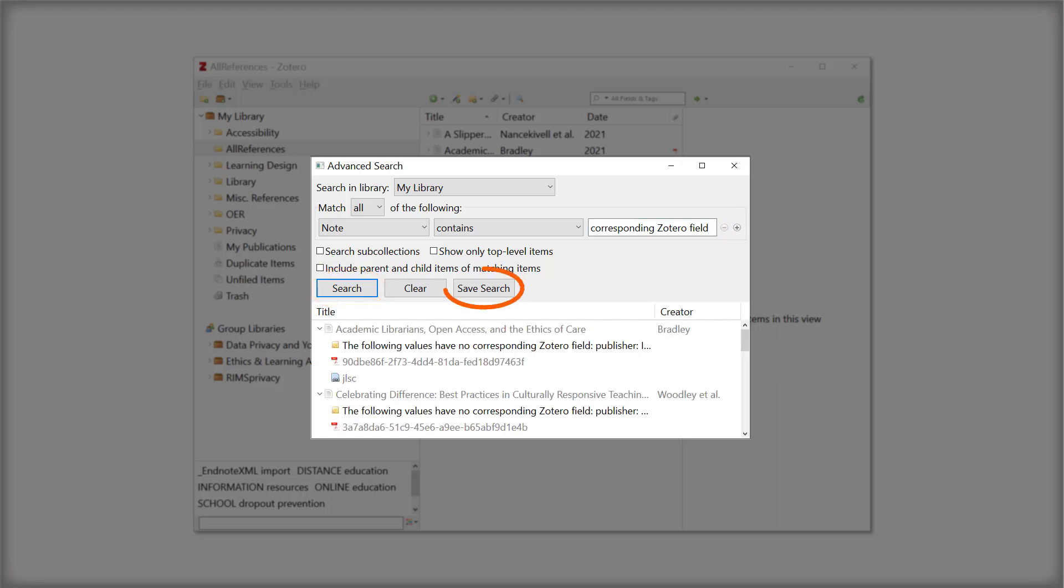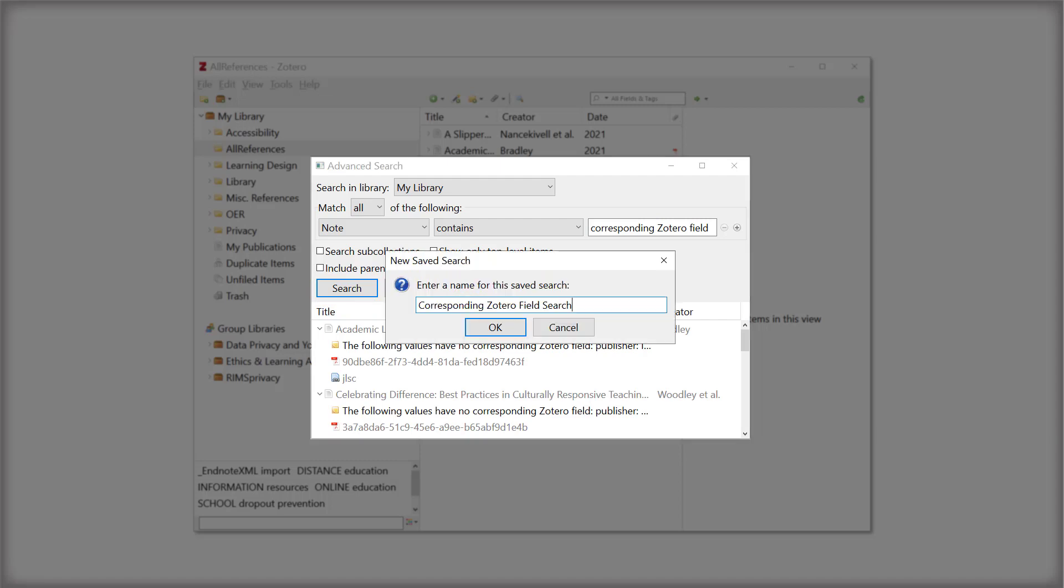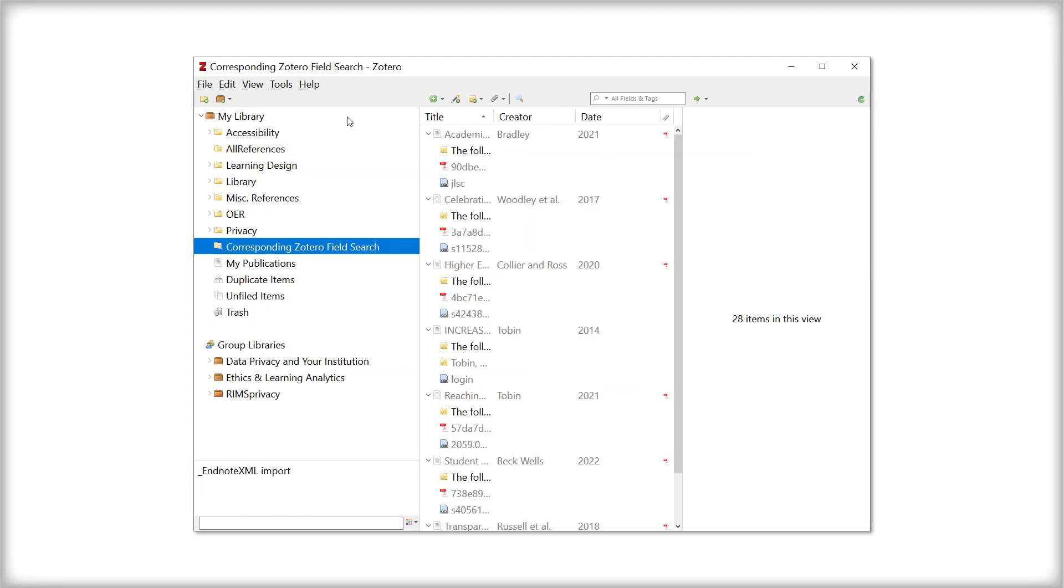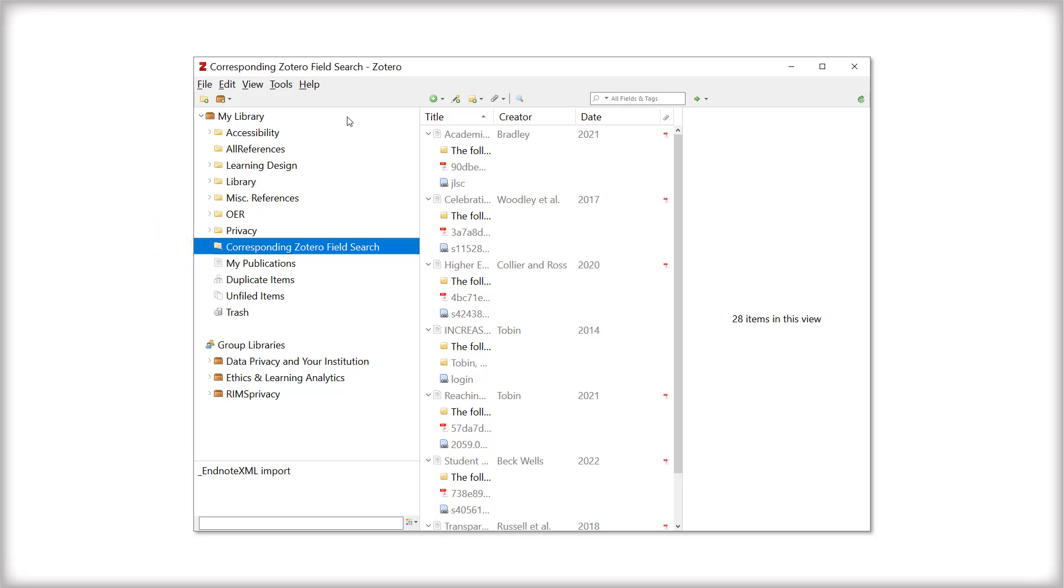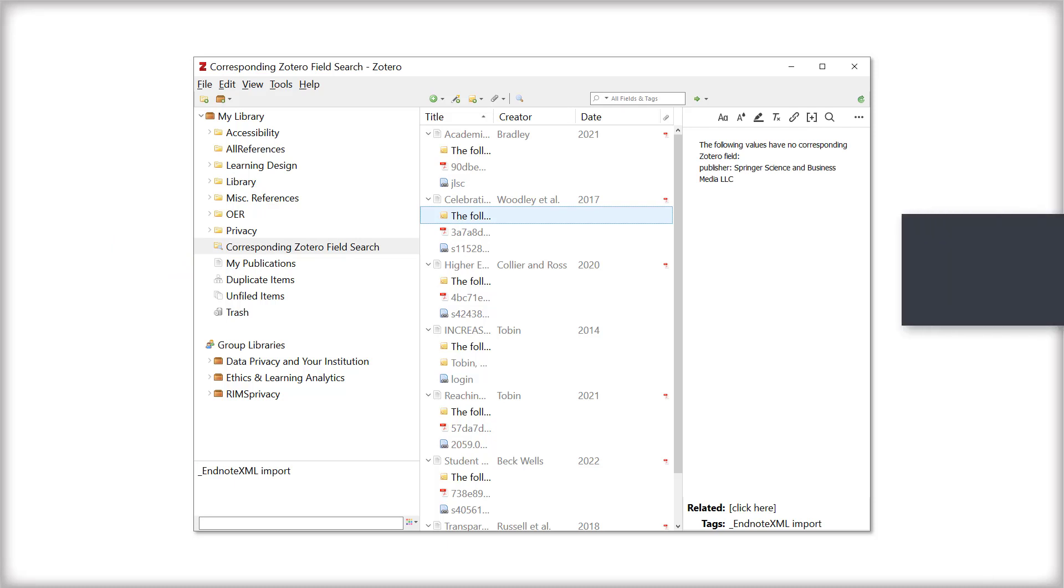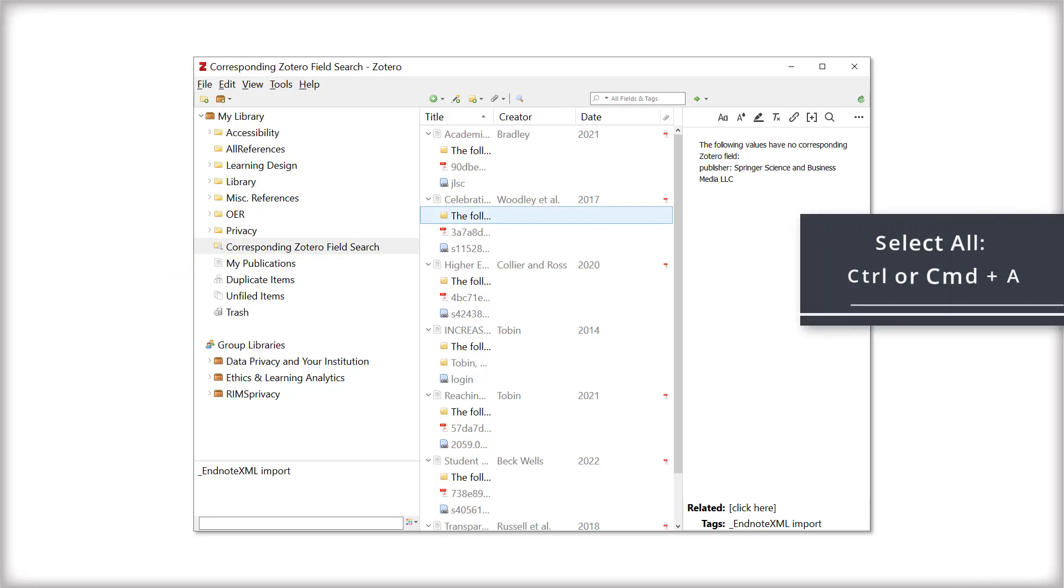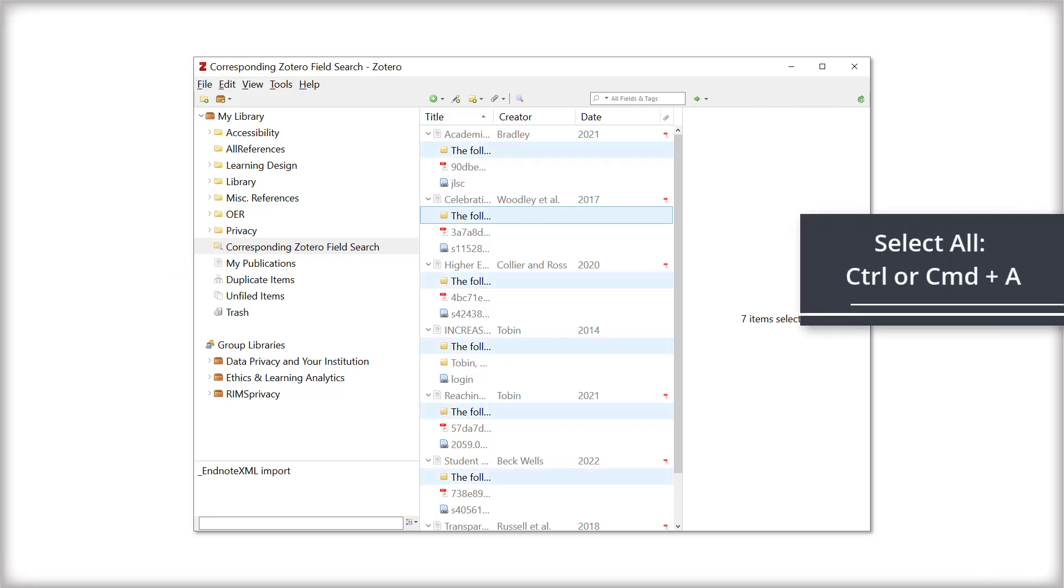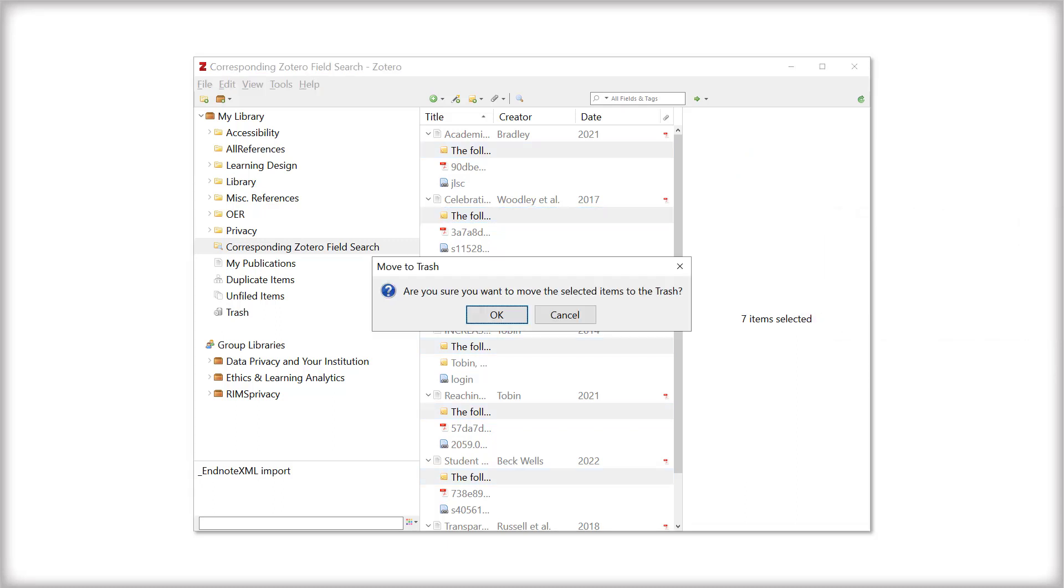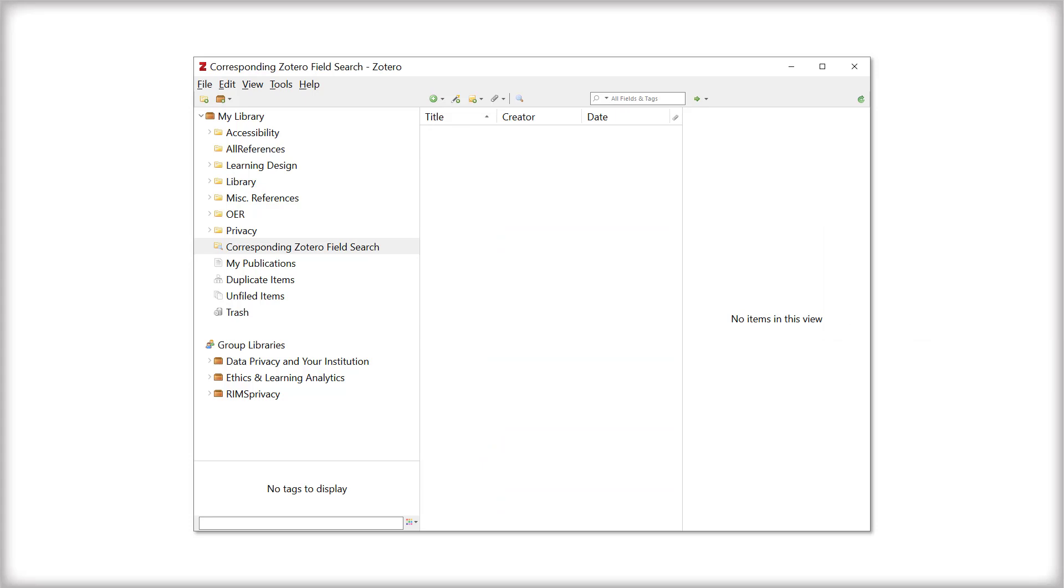Now, click Save Search. Name the search and then click OK. You've now created a saved search that includes all notes. Navigate to My Library and locate the saved search folder you created. You can review and delete each note individually or delete all notes in bulk by selecting one entry and then pressing Ctrl or Command-A to select all. Press Delete and then click OK in the dialog box. Thank you.